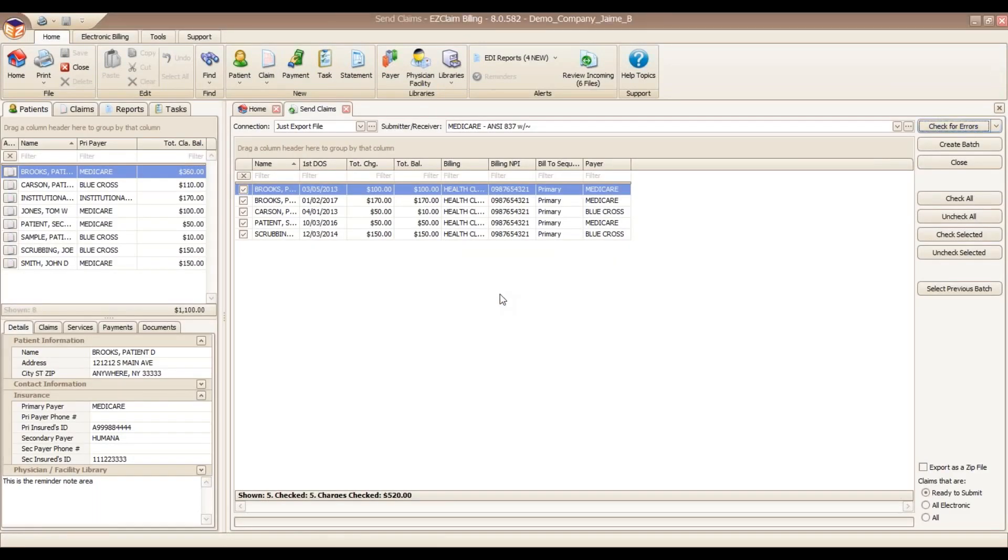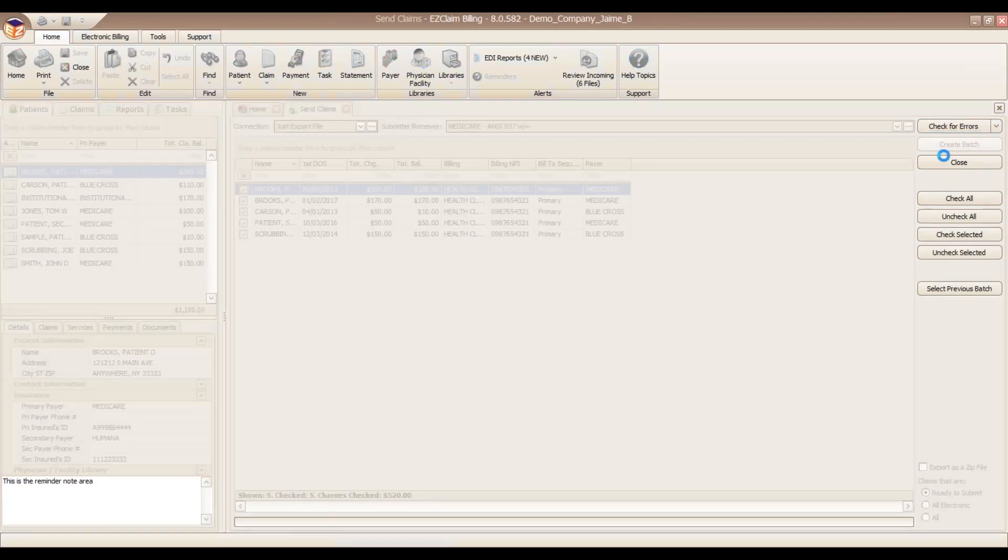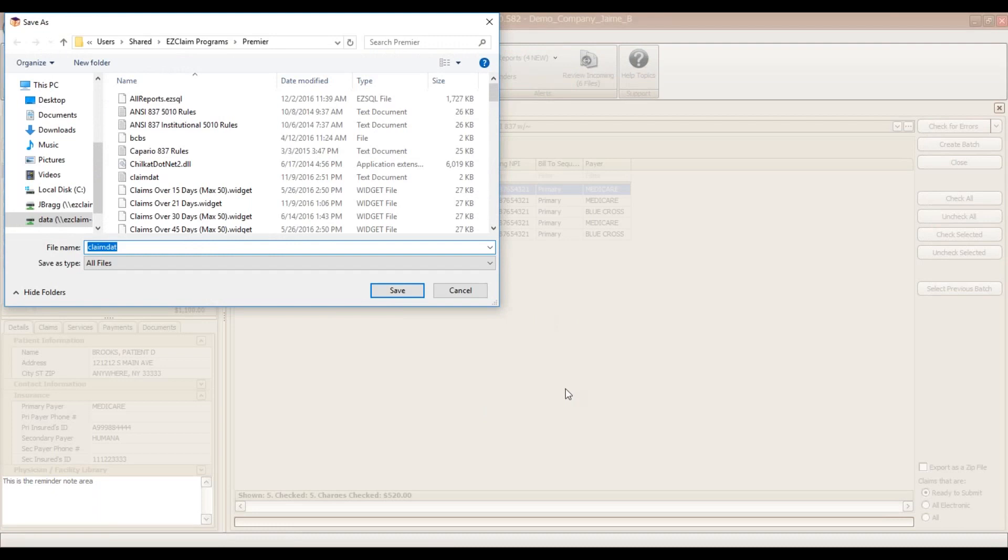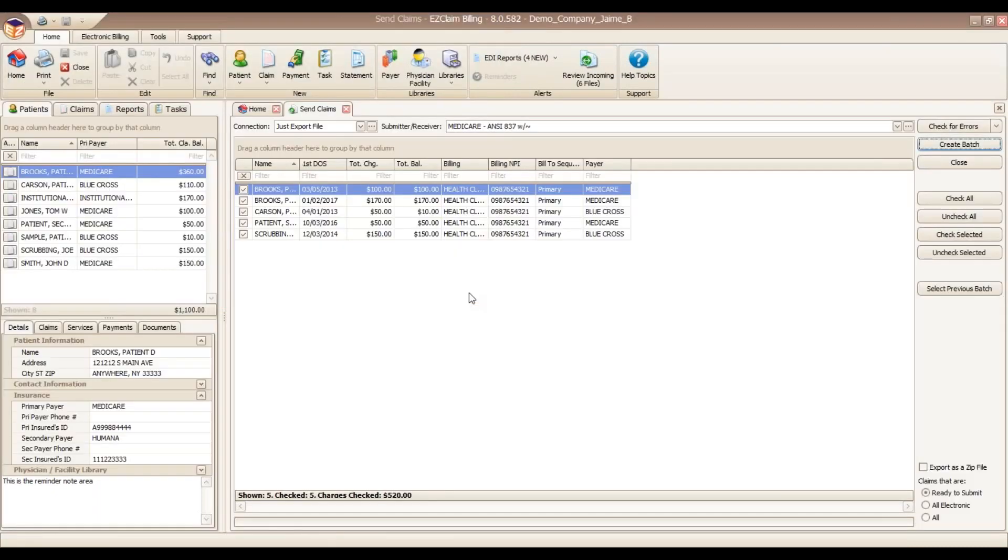These claims are now ready to be uploaded. Clicking the send claims button will send them off to the Clearinghouse. This will generate the ANSI 837 EDI file and allow you to upload the claims.